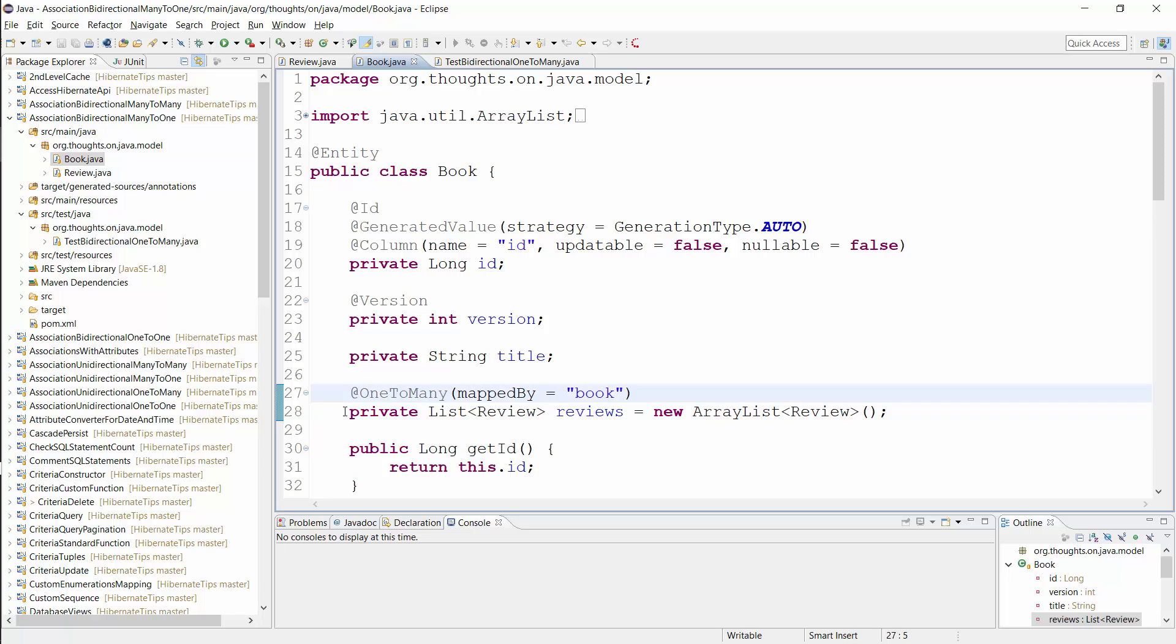Like in the table model, the bidirectional one-to-many association gets defined on the many side. The table on the many side stores the foreign key and its entity defines the association. It's similar for the entity mapping. You just need to reference the name of the association attribute of the many side as the value of the mapped by attribute and Hibernate has all the information it needs.